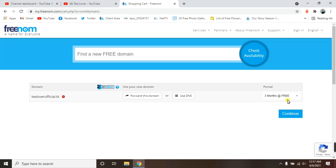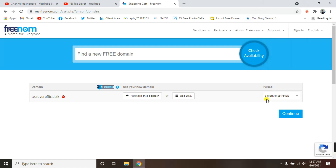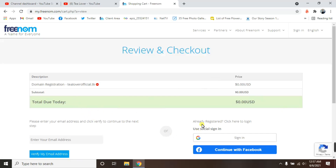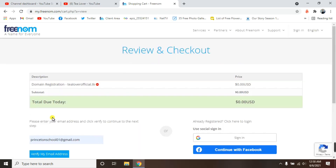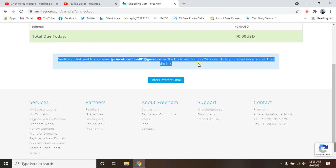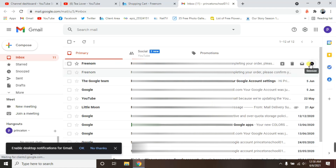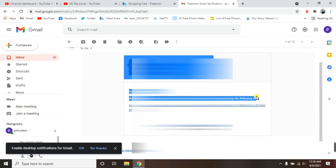After checkout, you can see 'dlover-official.tk' has been successfully added to the cart, and you can select the registration period. You can select 12 months for free, but I'm just going for 3 months. Click Continue. Now you should be able to log in — but when you click sign-in, you'll again have the same social sign-in problem with no register option. So do not use that; just enter your Gmail address and verify it. They will send a verification link to your Gmail — we'll move to Gmail and look for it. We have successfully received the Freenom email verification — click the link.